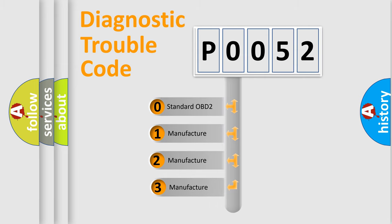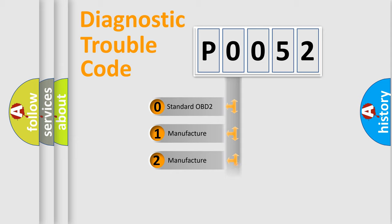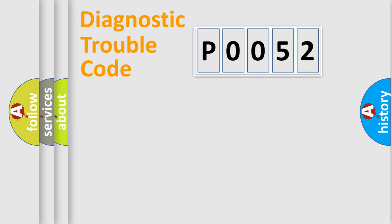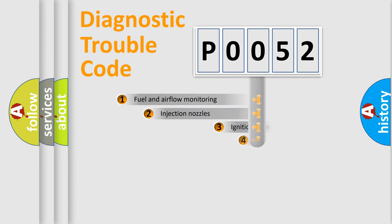If the second character is expressed as zero, it is a standardized error. In the case of numbers 1, 2, or 3, it is a more prestigious expression of the car-specific error.